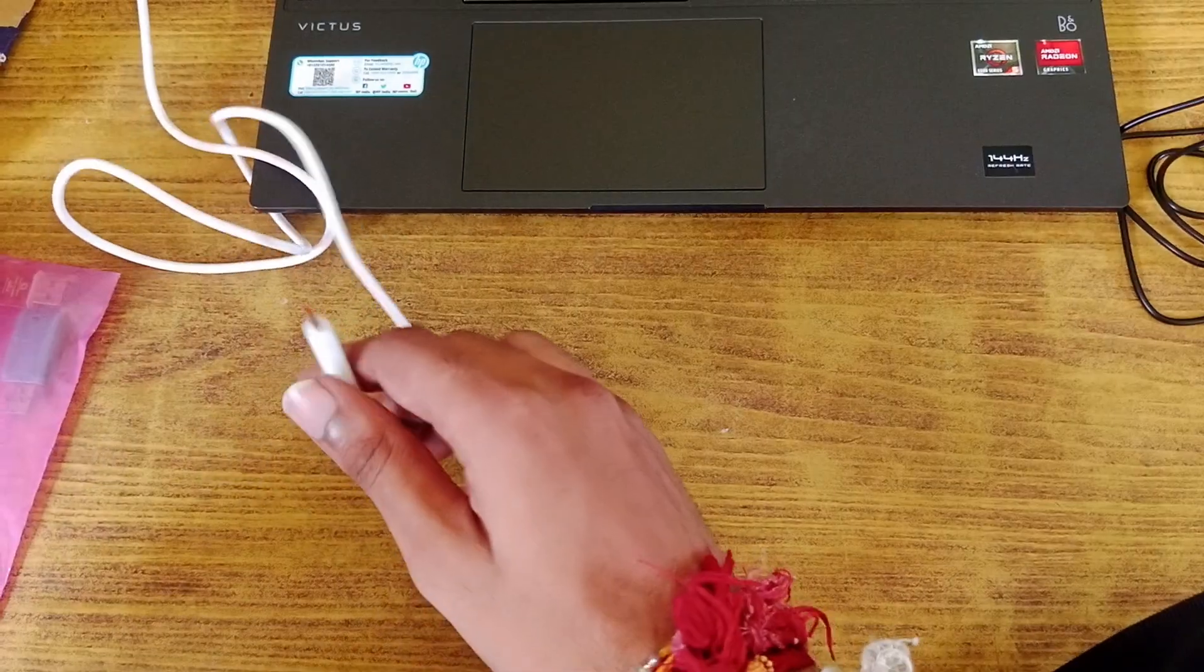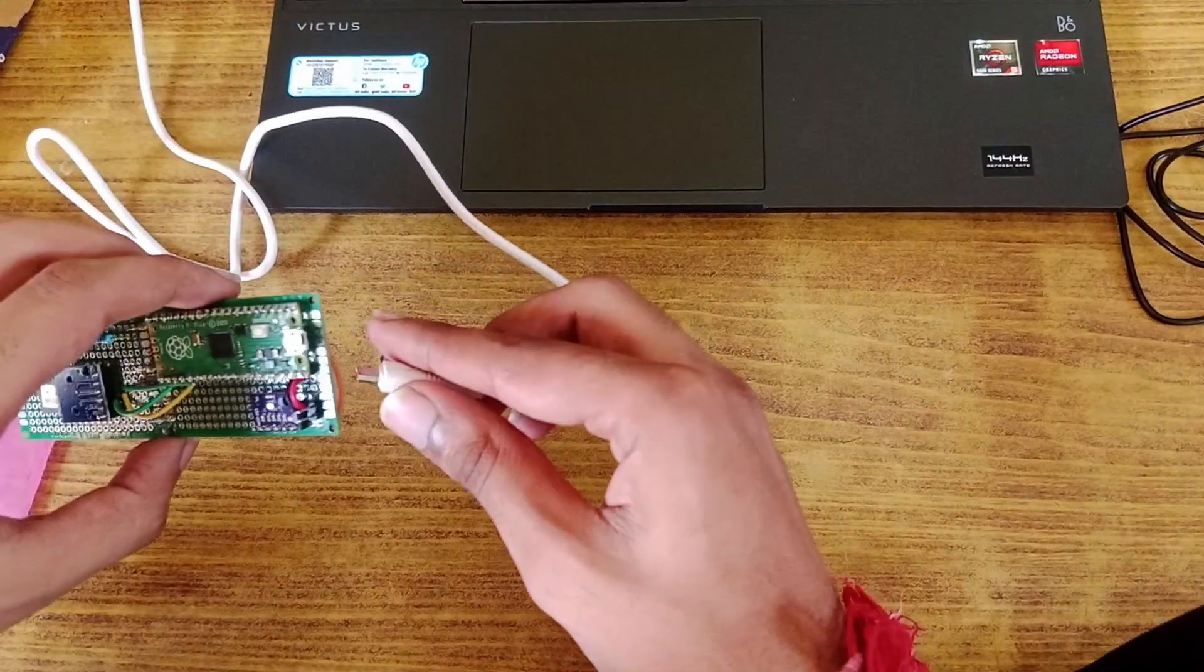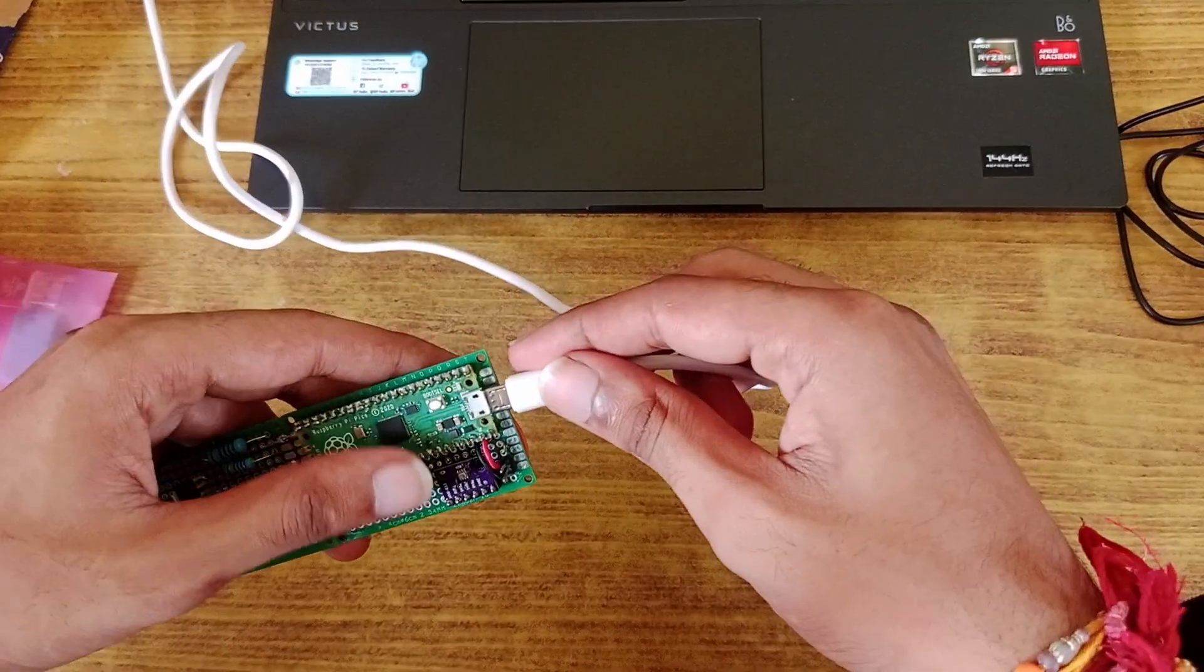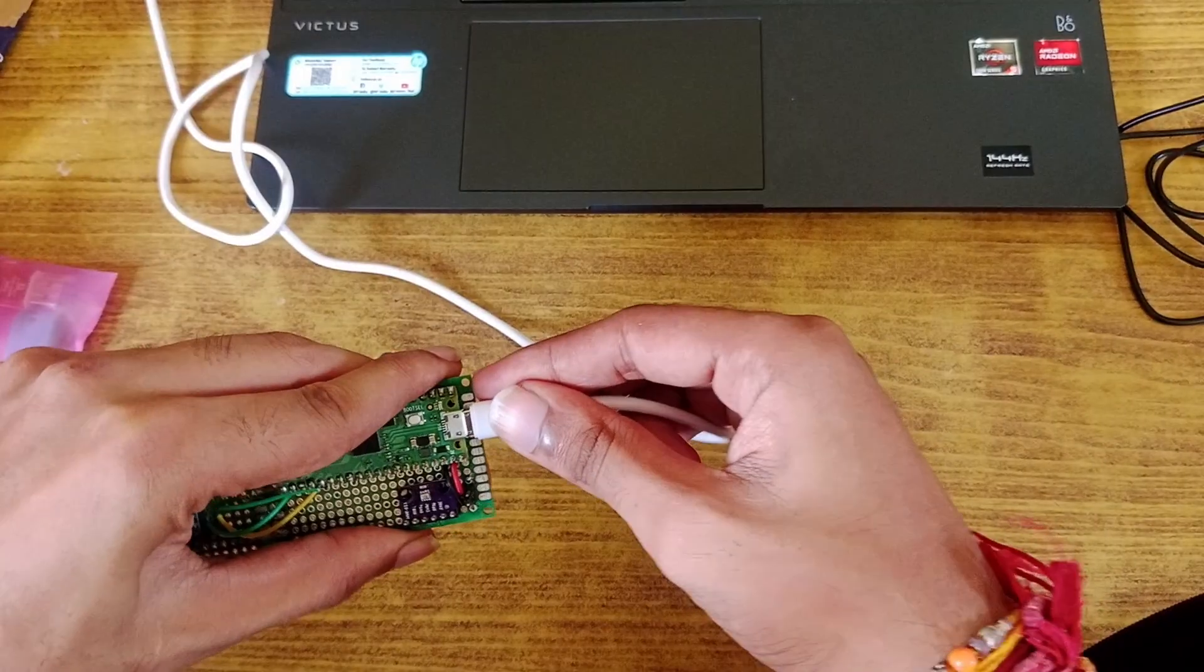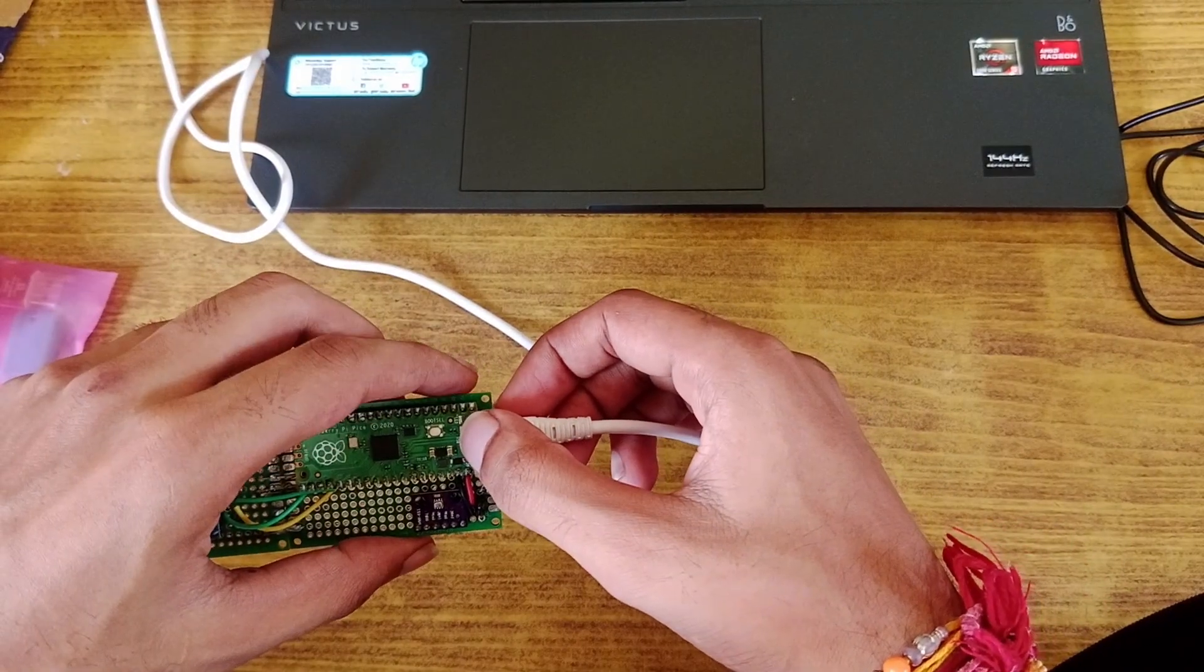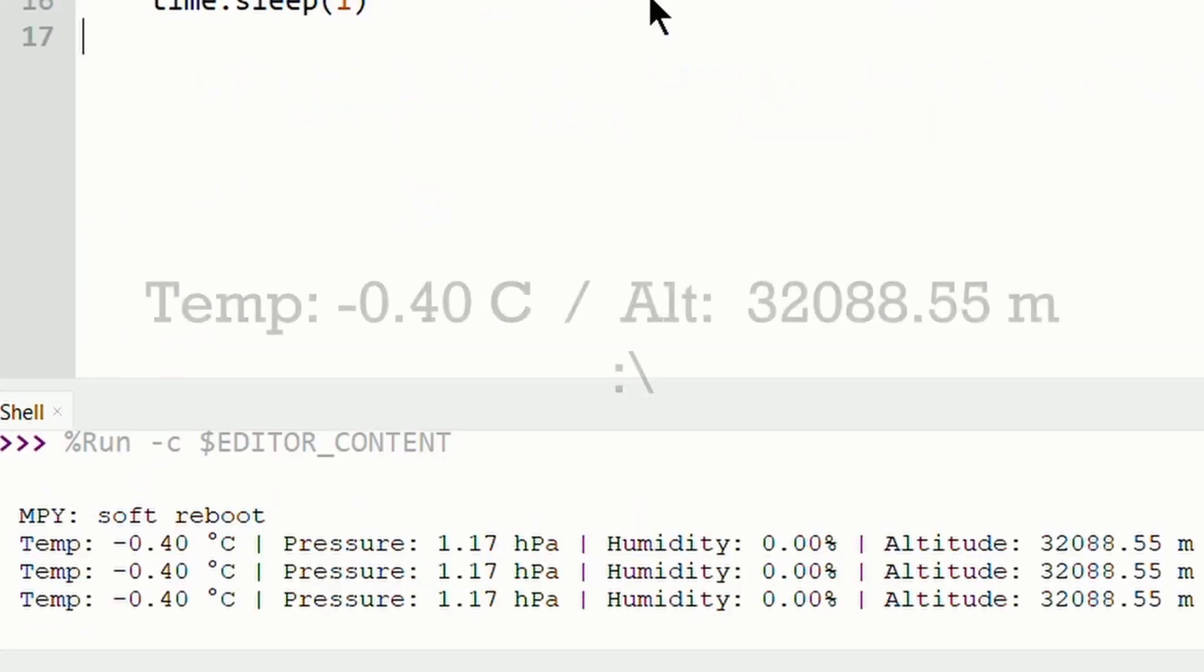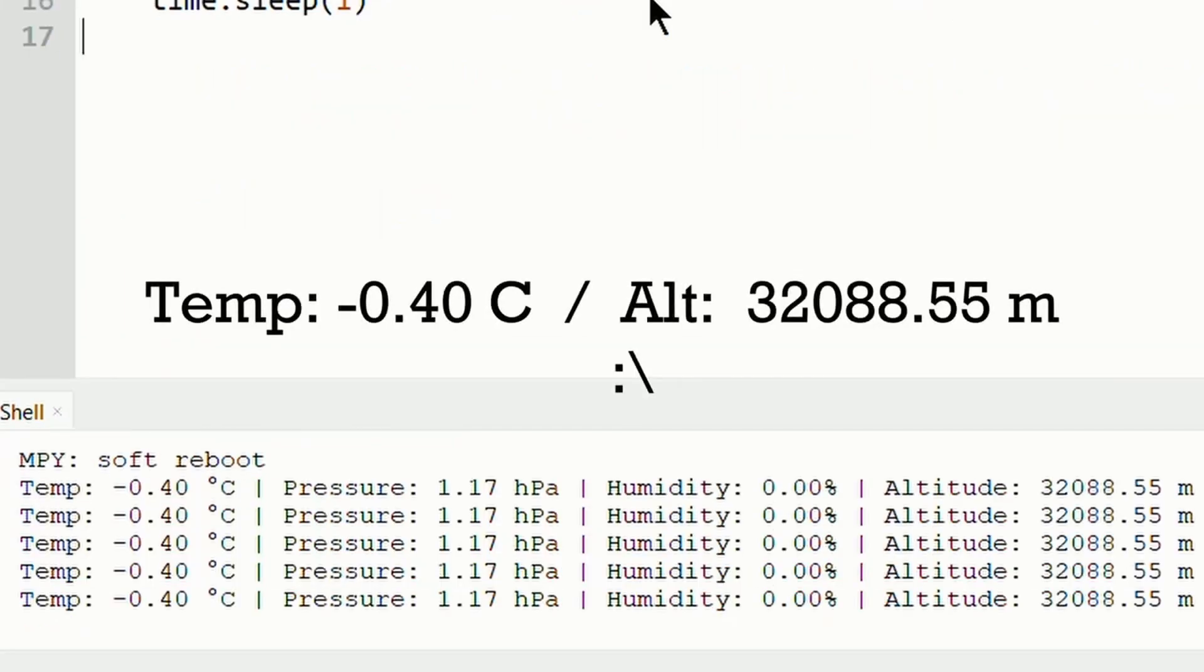Once all the connections were done, Silly was ready for testing. I plugged it into my PC and ran some test codes. It became clear that I still needed to do more work. Only the BMP280 was working.